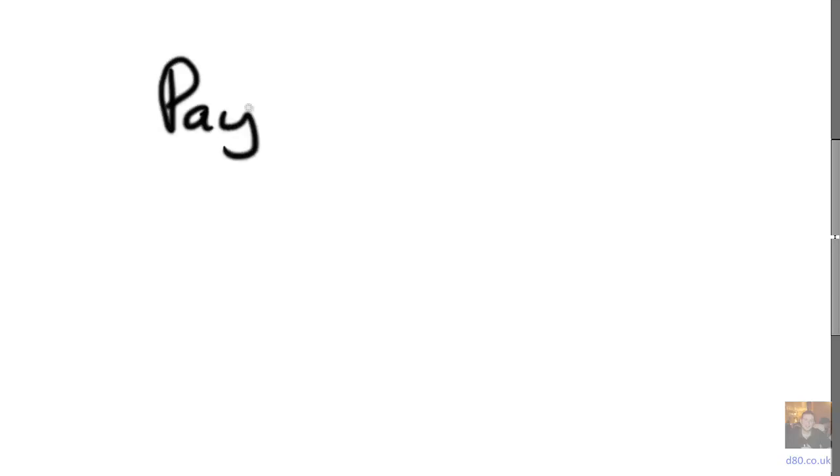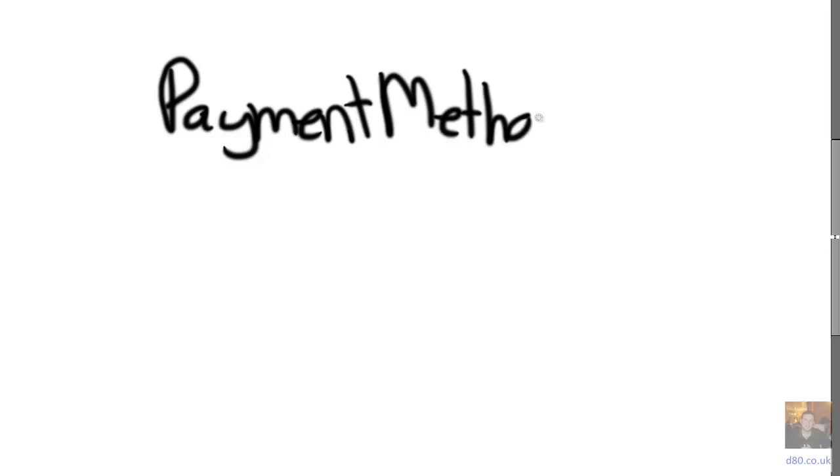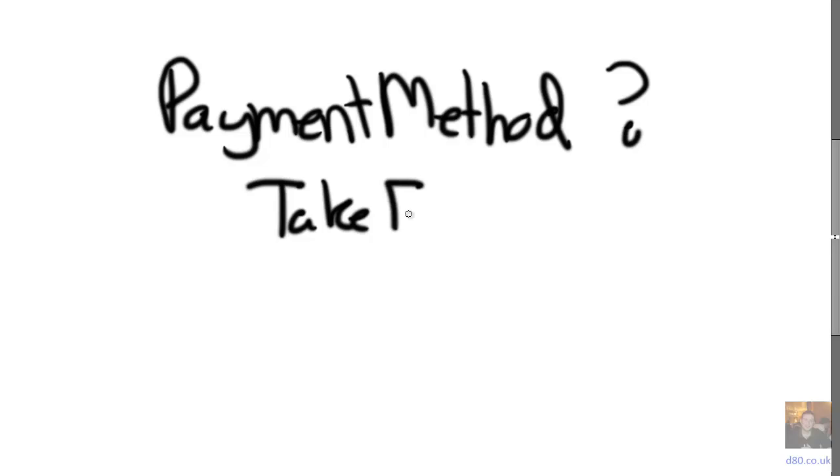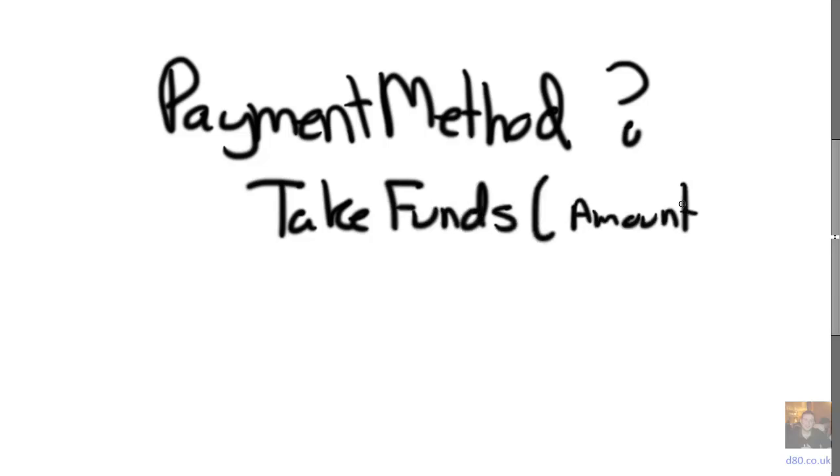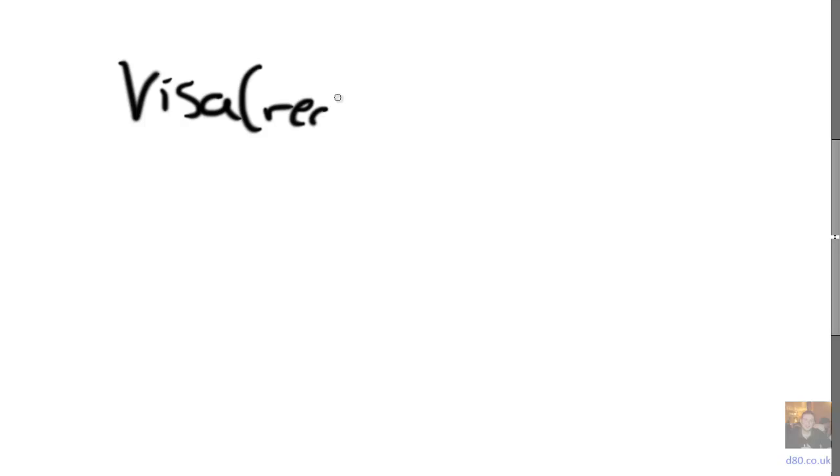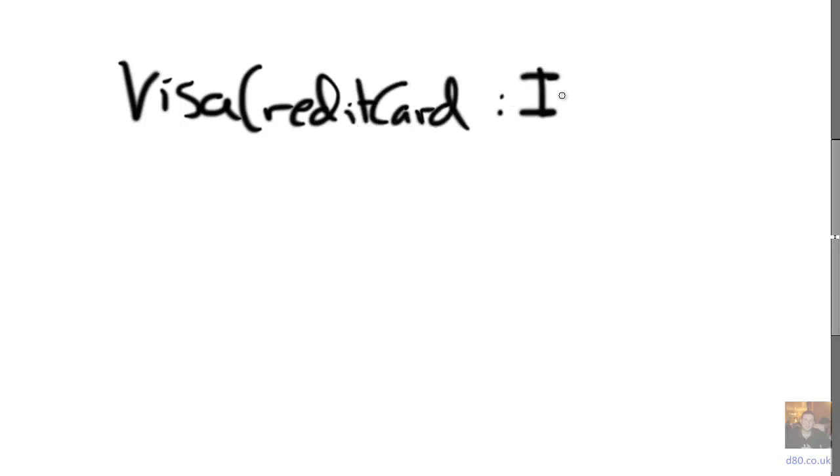Now normally that's going to require some code changes. But instead of a credit card, what happens if we'd have used a payment method with a simple take funds method that you give an amount, call it an IPaymentMethod.